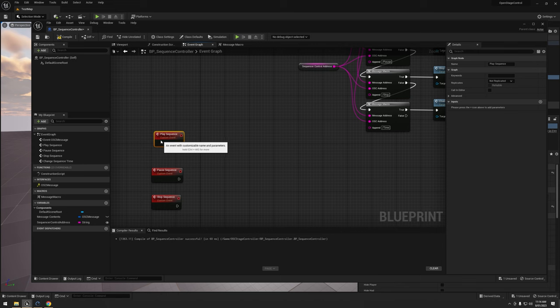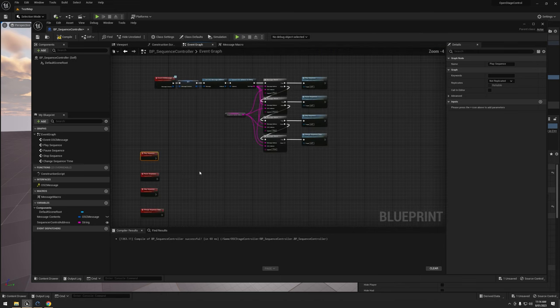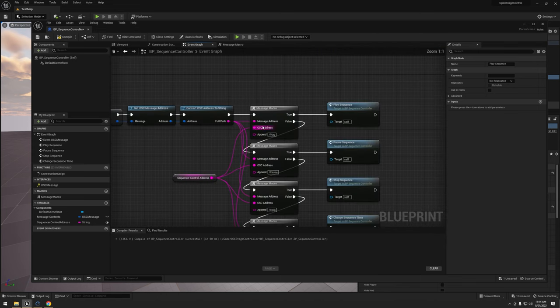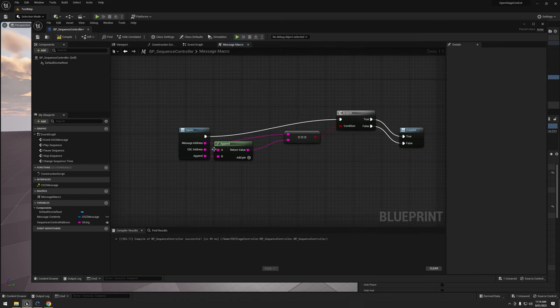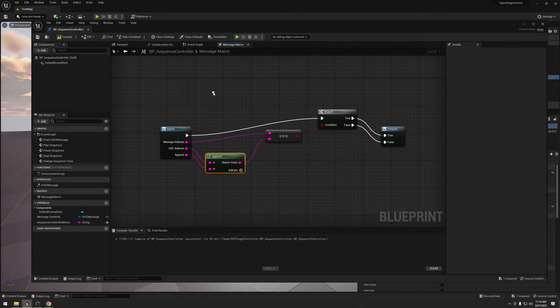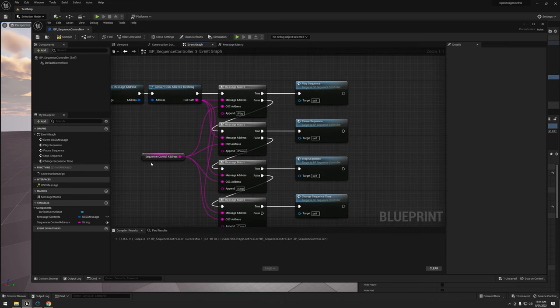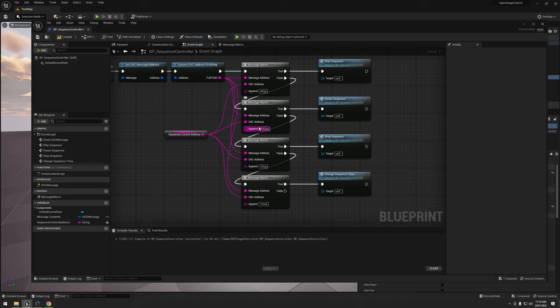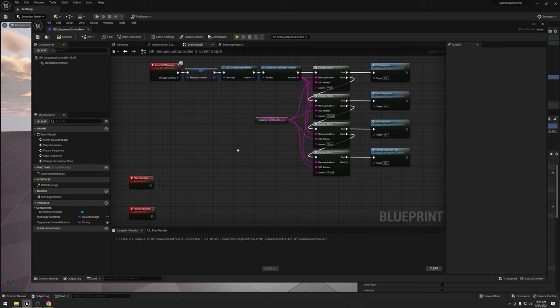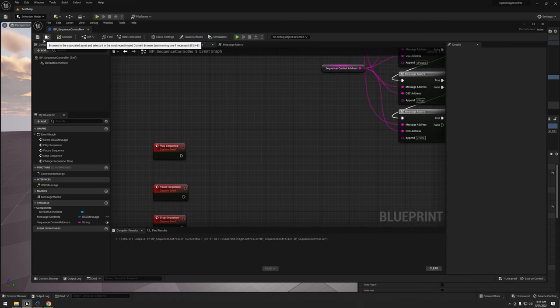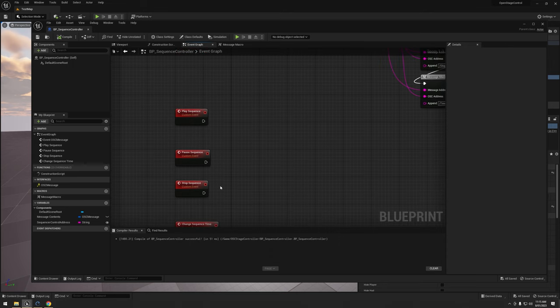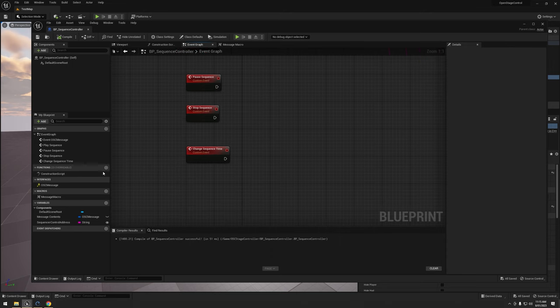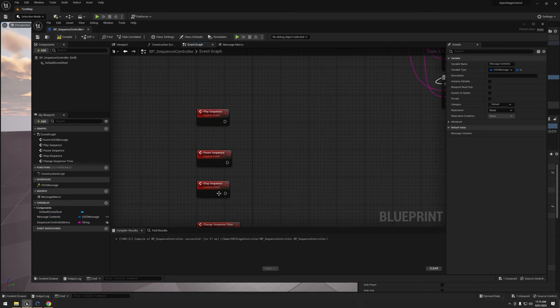Alright, what I did was I went through and made a macro for our message. So this just simply contains the append node, the equals exactly and the branch. Just highlighted the nodes and right clicked them and hit create macro just so we can sort of contain those a bit better. Then I created the custom sequences and hooked them up. Pretty simple to do that. So the beauty of what we're doing here is we sort of only want this to happen. Except for the change sequence time, we don't actually need the values of the OSC message. So for the play, pause and stop, it's really quite simple.